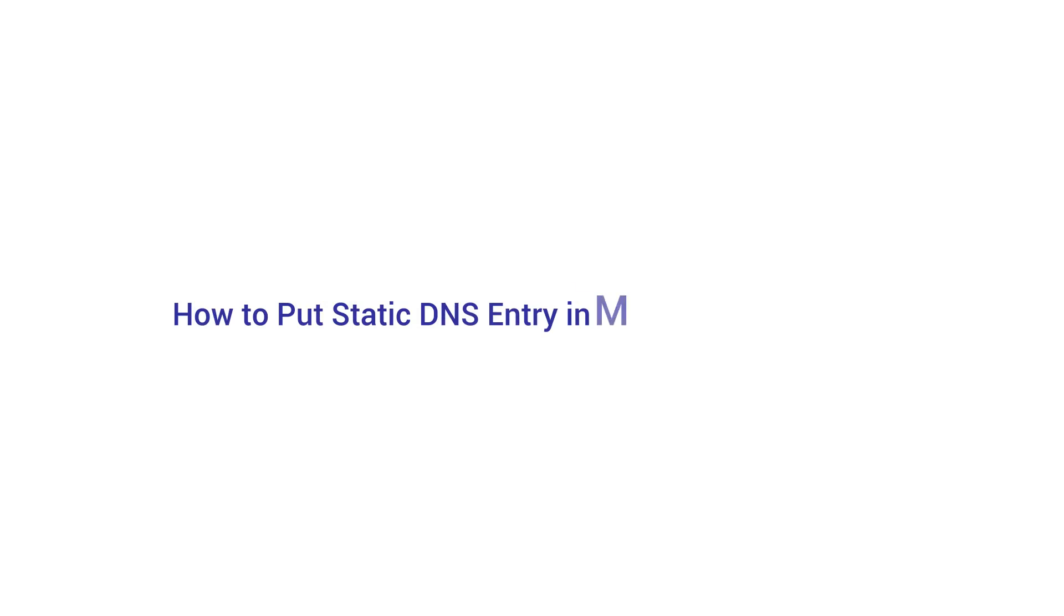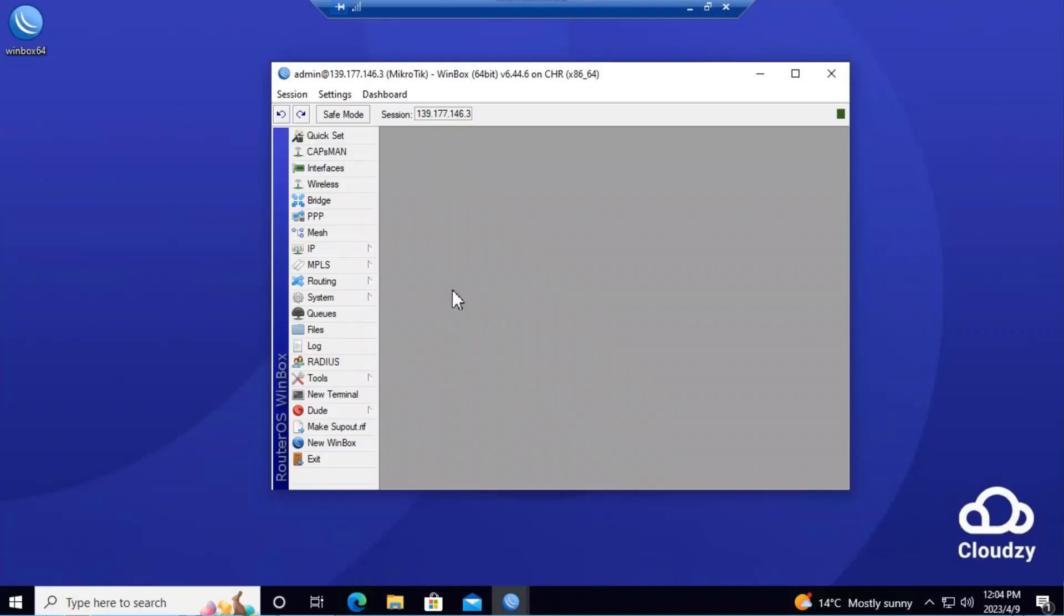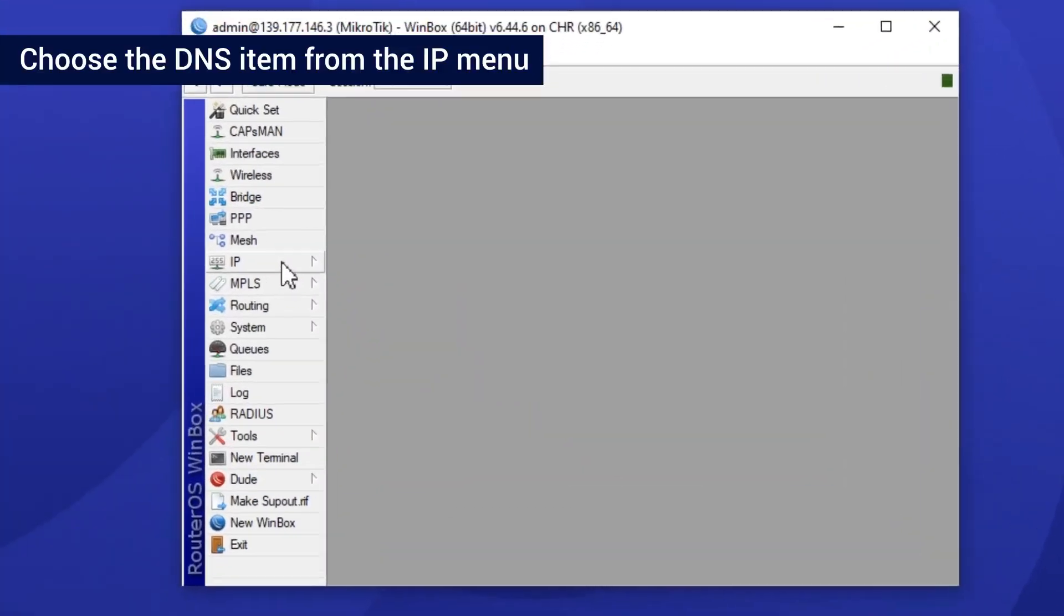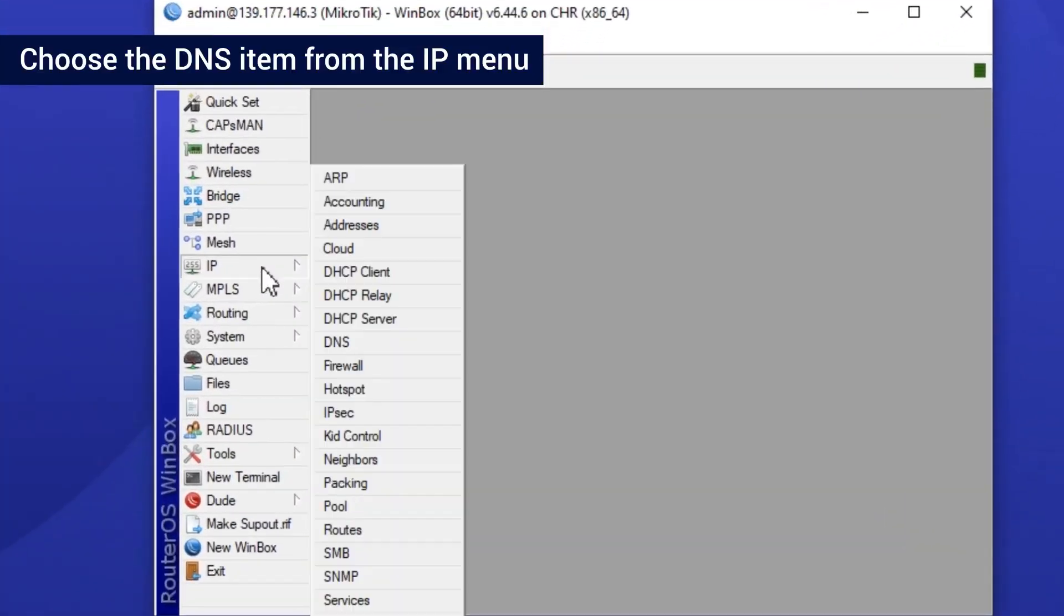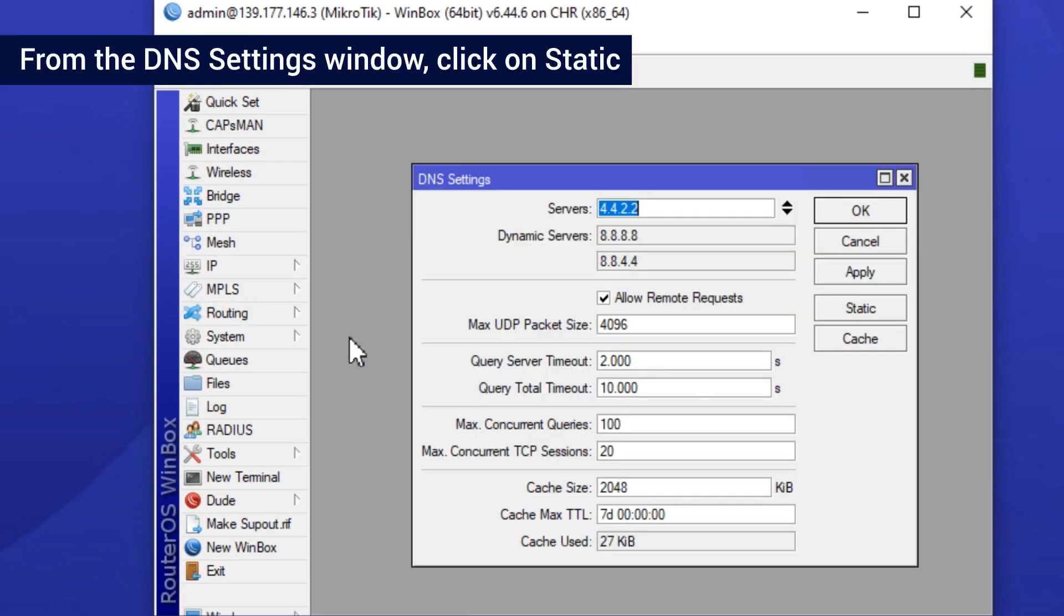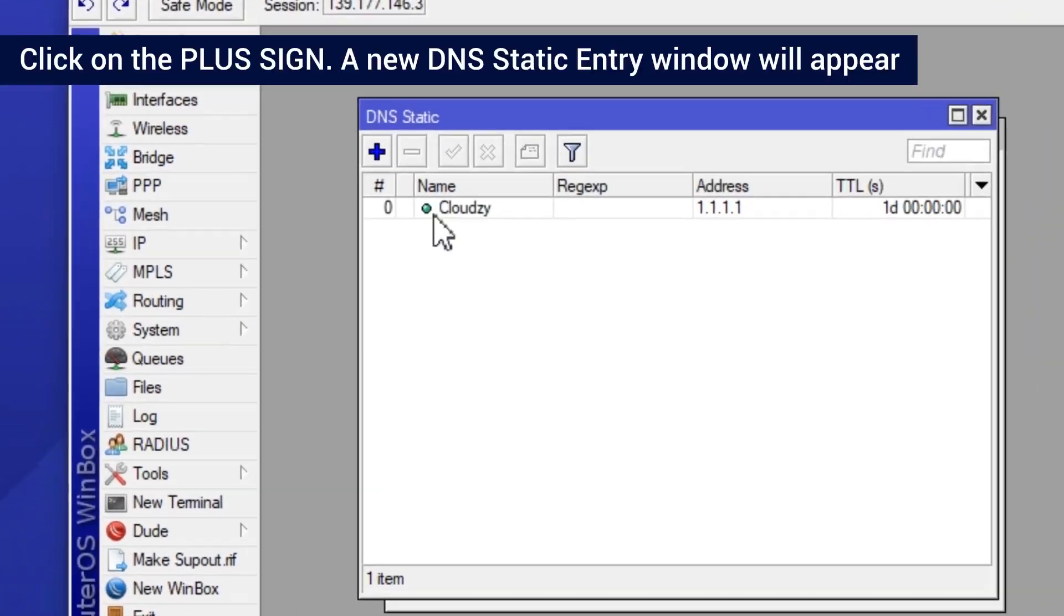How to put static DNS entry in MikroTik cache DNS. Choose the DNS item from the IP menu. From the DNS settings window, click on Static.